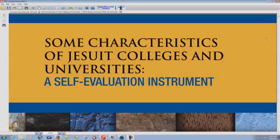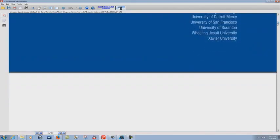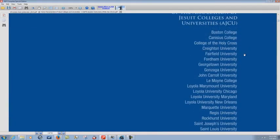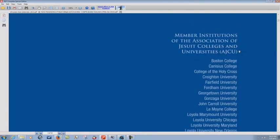And it's very interesting because if we go down here to page 24, you can see all the different Jesuit universities there, by the way. Okay. Member institutions of the Association of Jesuit Colleges and Universities.